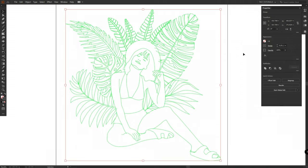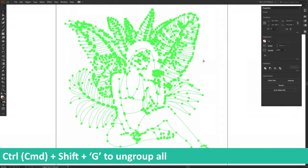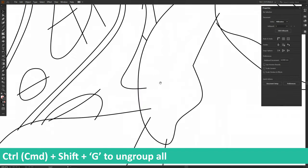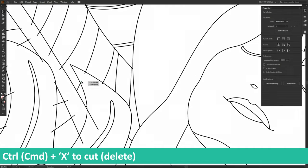Apply color and stroke width again, then ungroup all and delete all unneeded lines. Select them and press Ctrl or Command plus X.